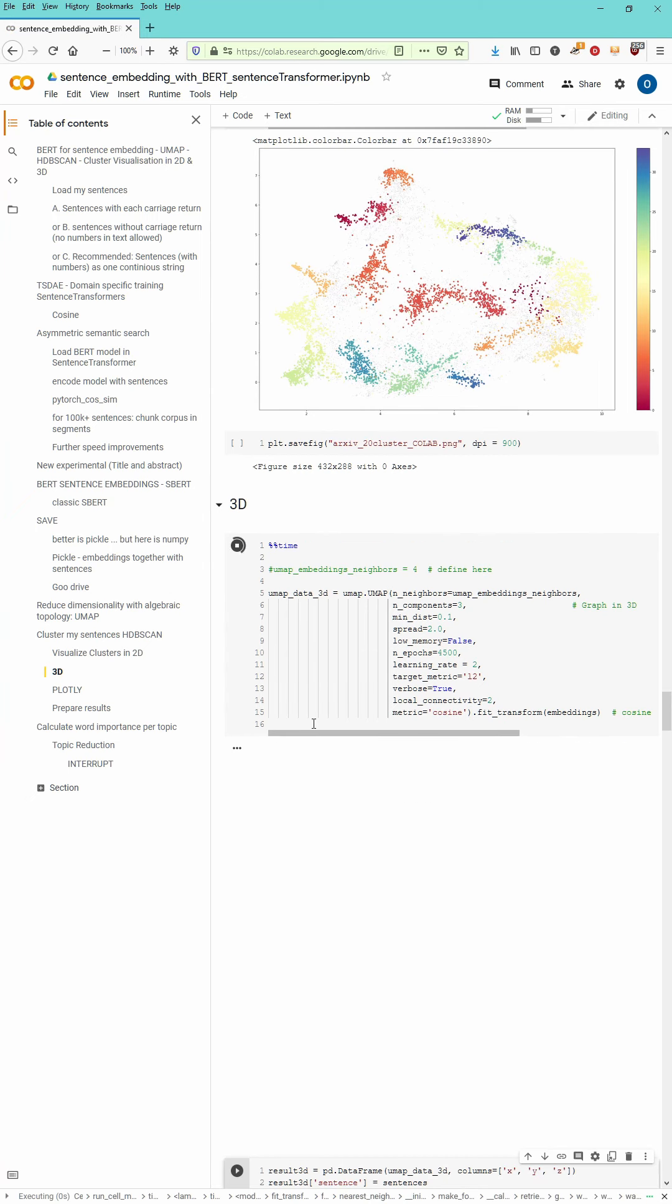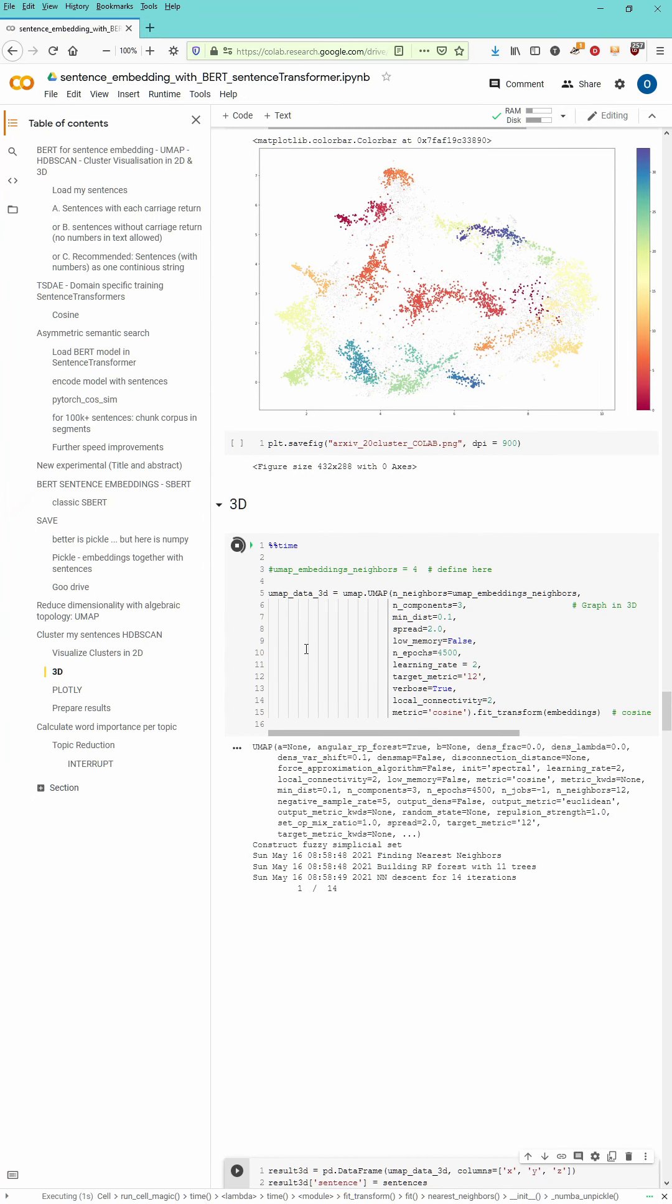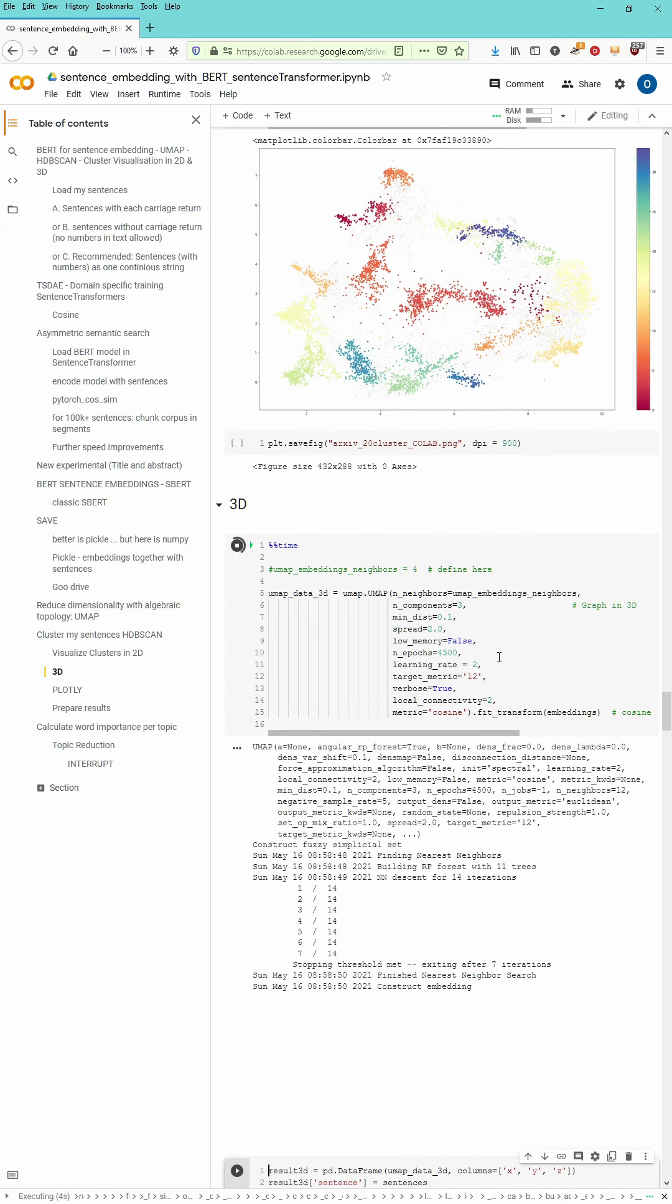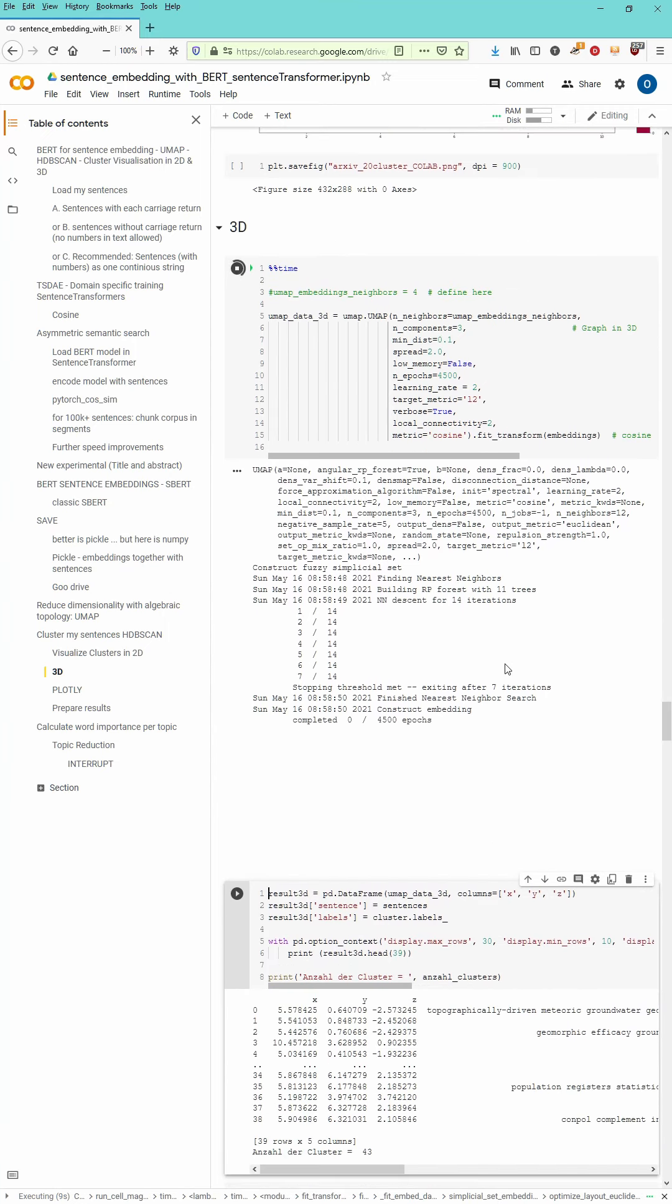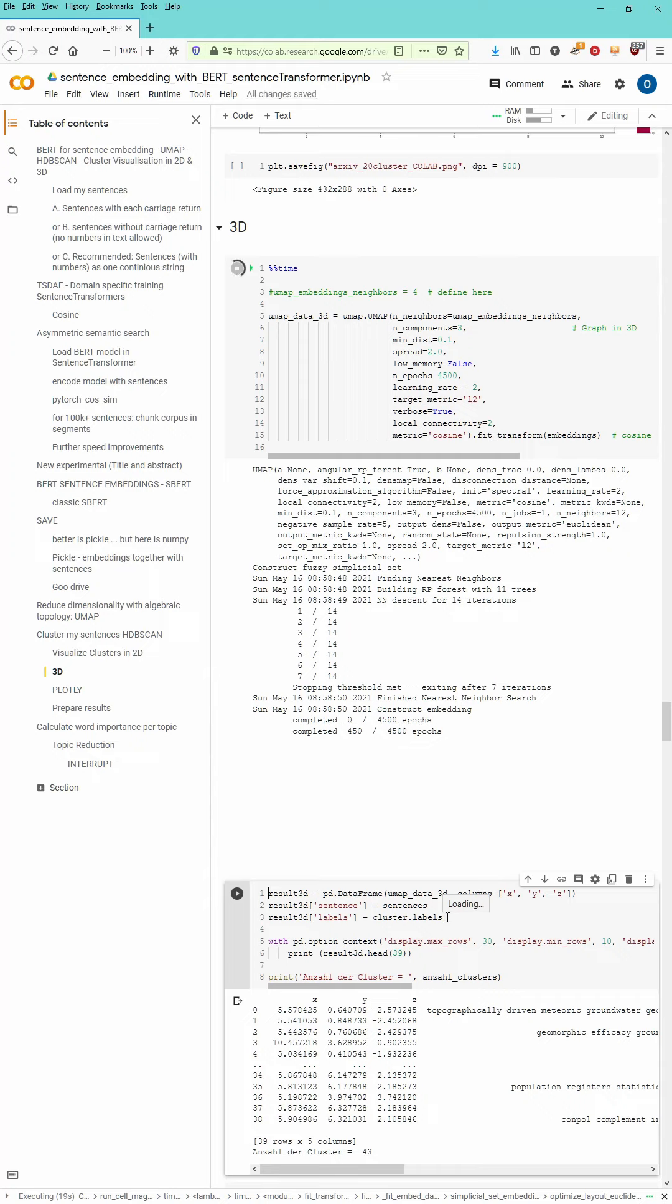But we go right to a three-dimensional visualization. Of course, we have now to break down from 12 dimension to three dimension. We have here 4500 epochs. The learning rate is 2 because we have quite high epochs. And of course, it's gonna take some time.